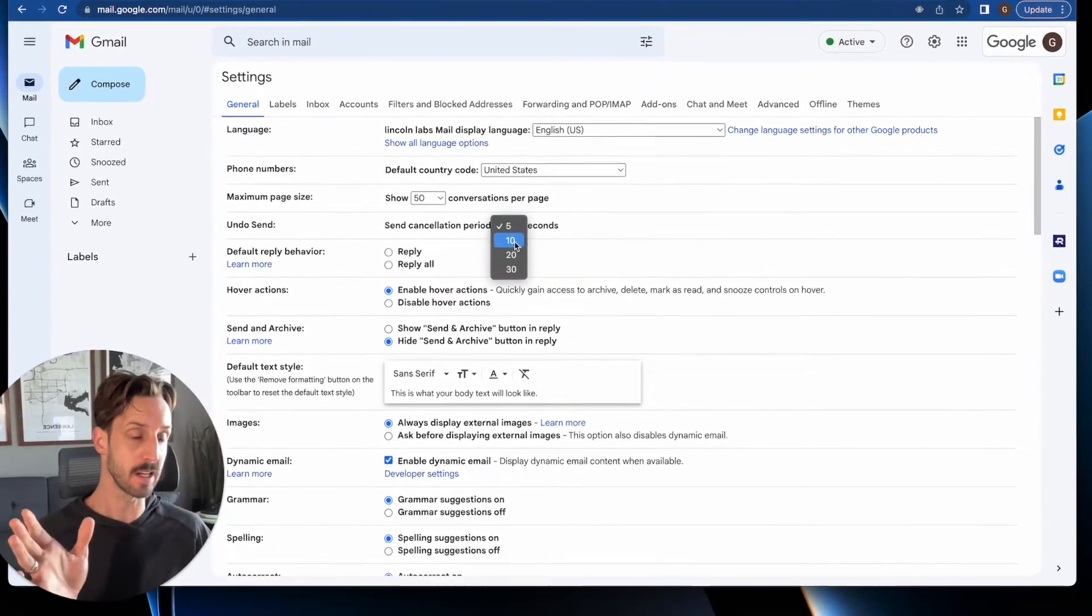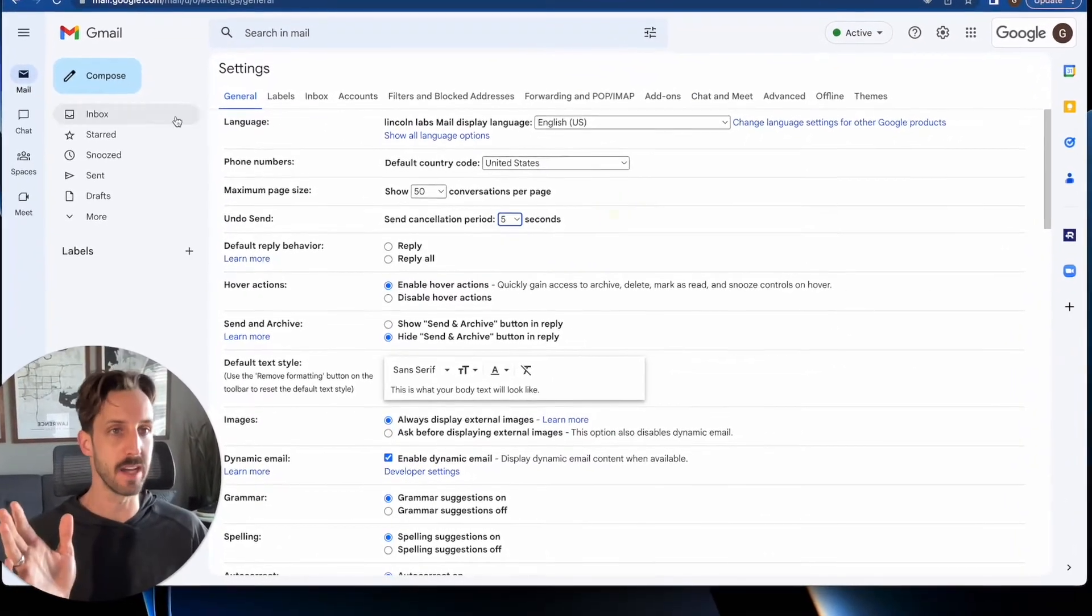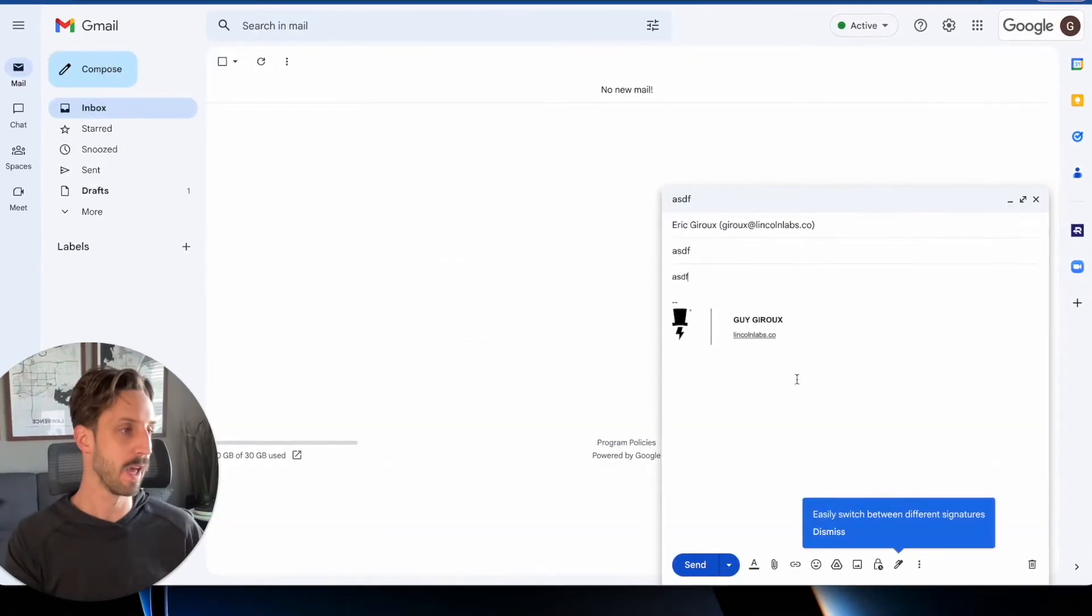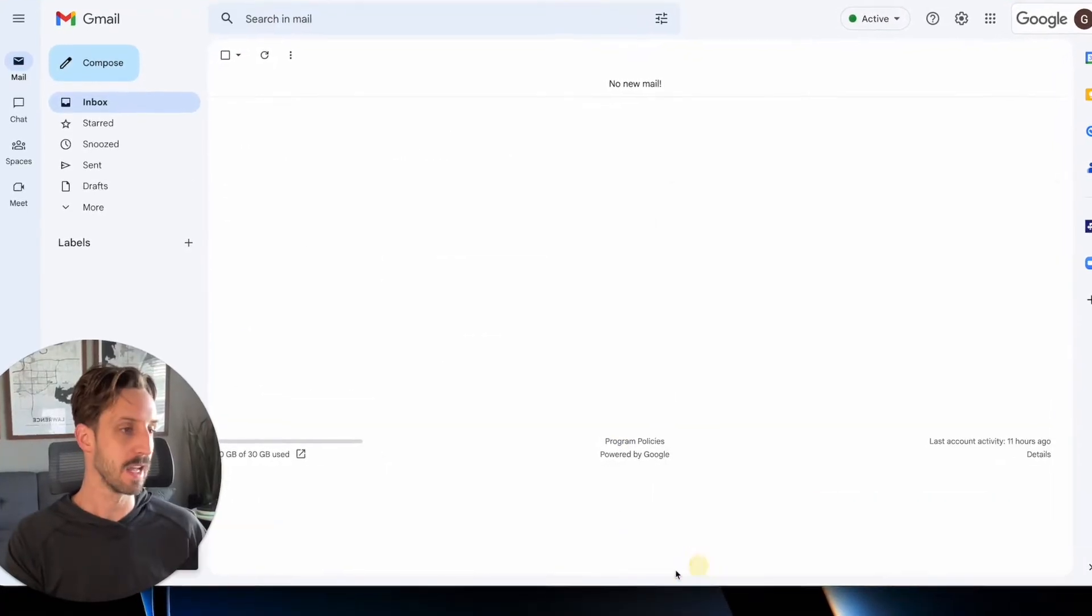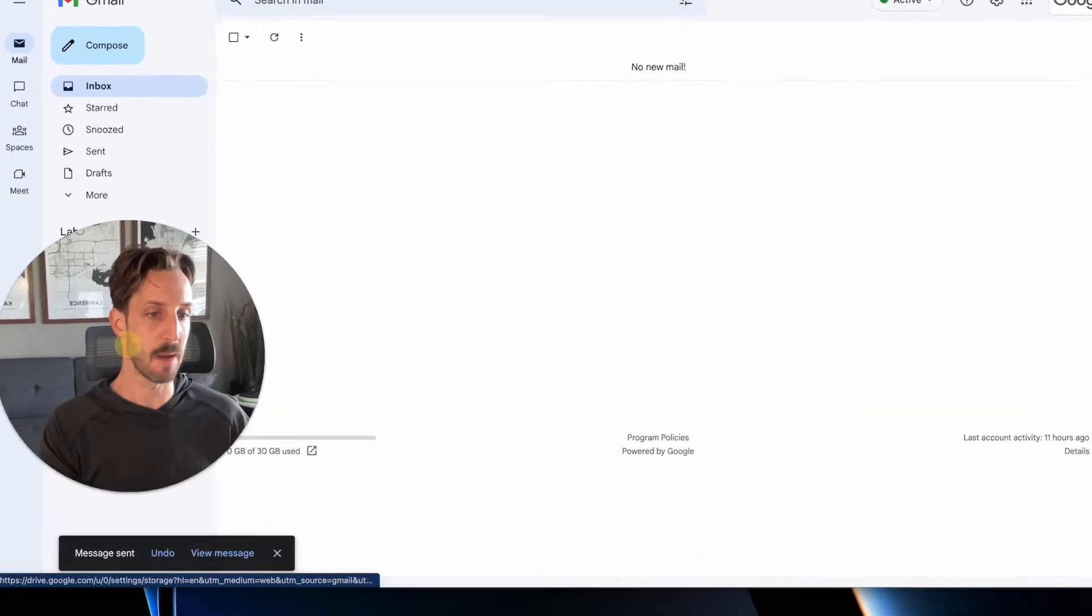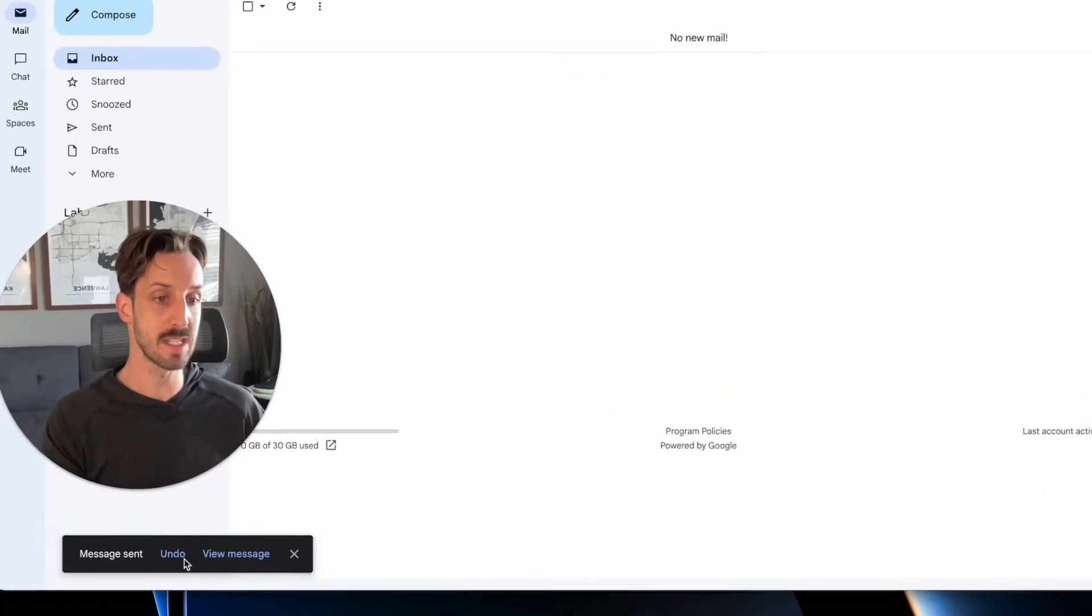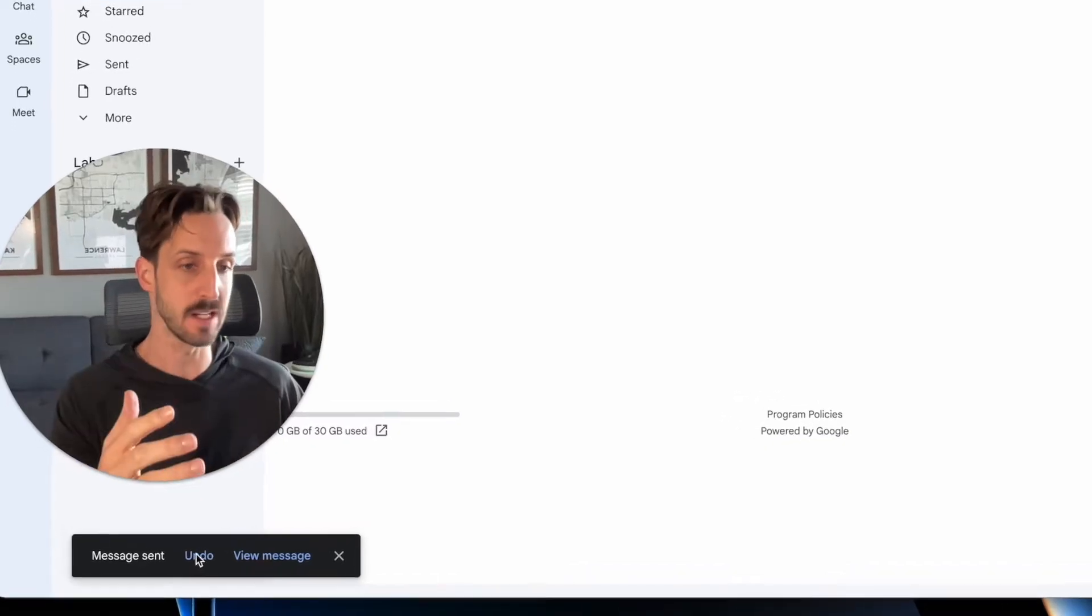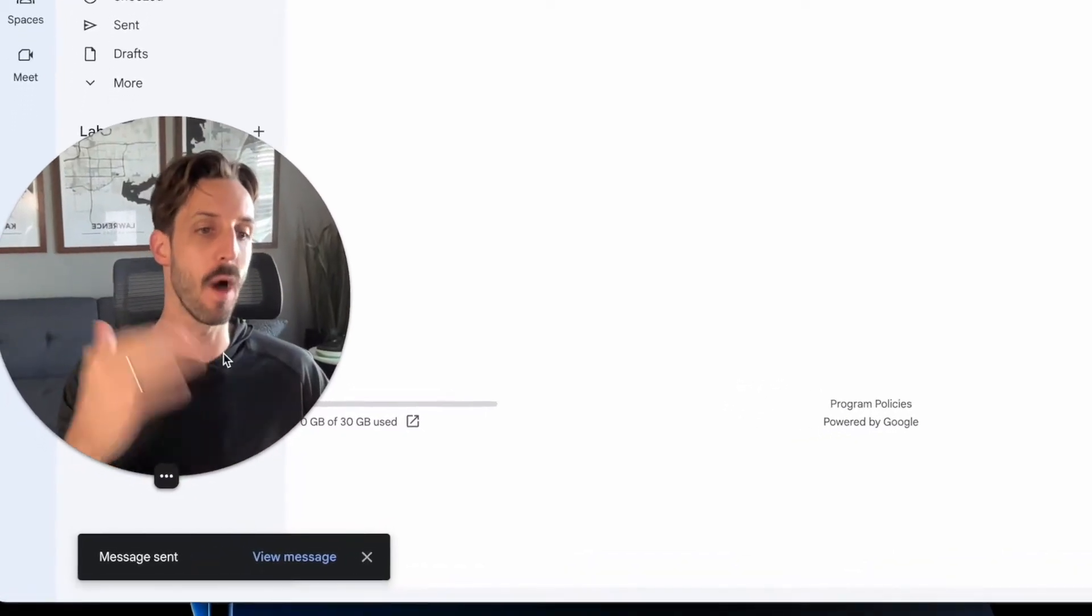The default here cancellation period is five seconds. You can change that to 30 seconds. So I'll show you what that does. If I send an email and I send it, it's going to give me an option to undo send that for five seconds or 30 seconds or whatever.